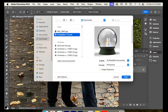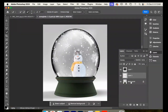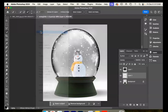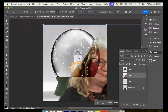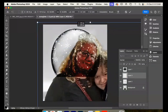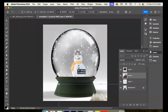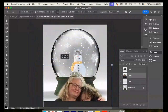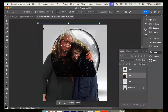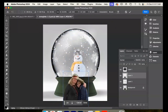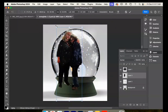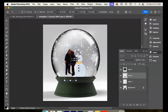Go back to the snow globe and just above the snowman, do edit paste. Again it's too big, so do edit transform scale and make it fit nicely inside the snow globe.